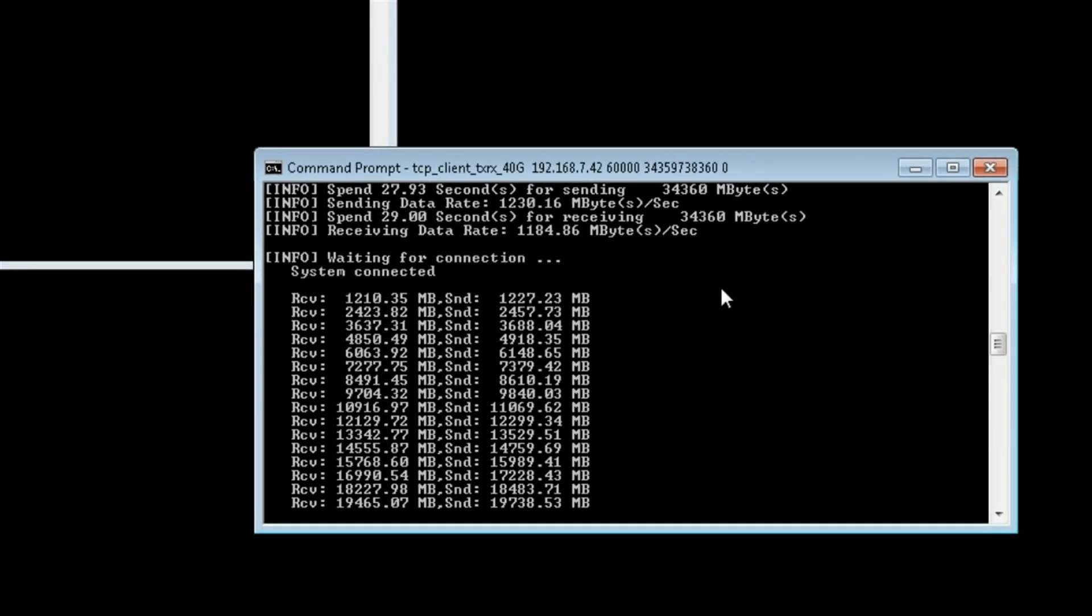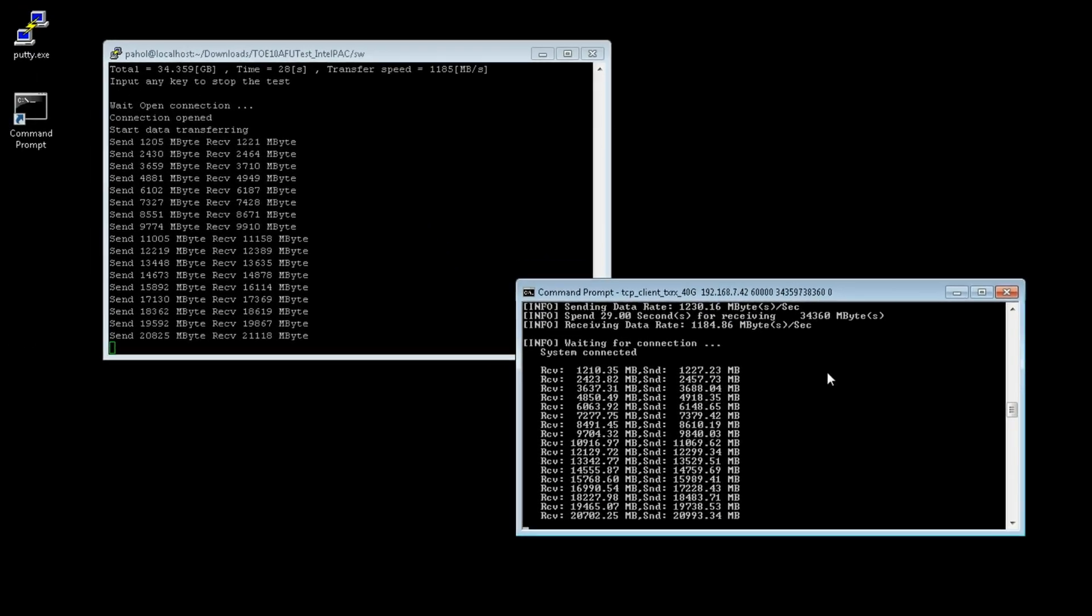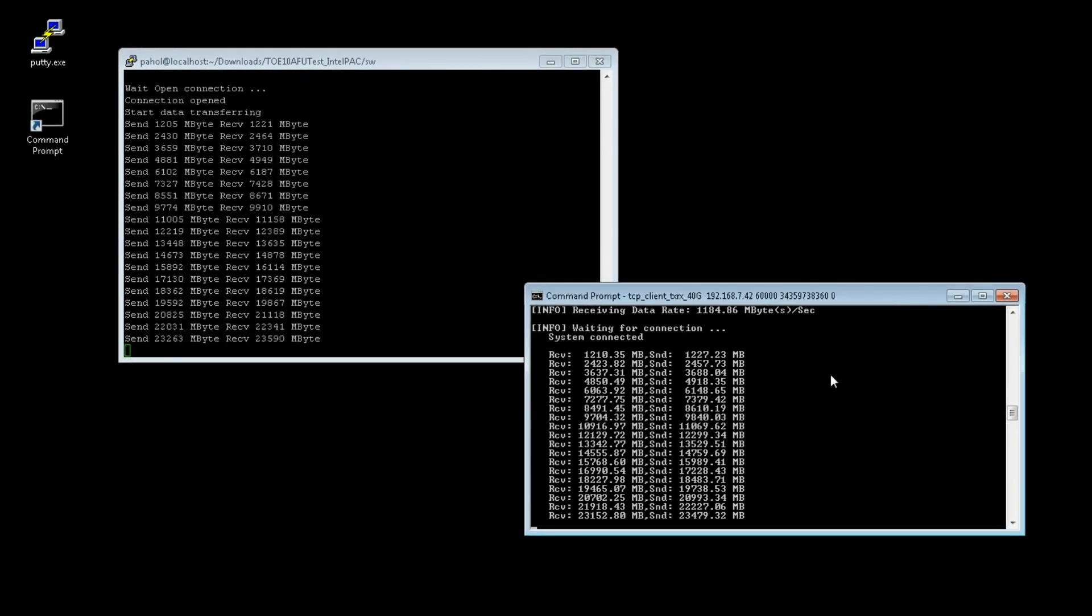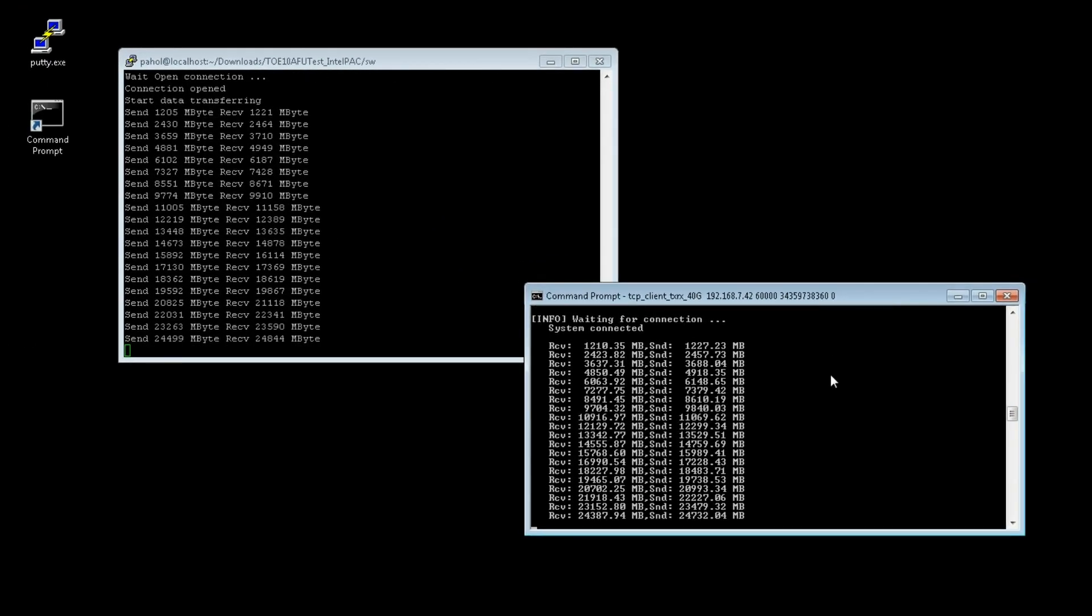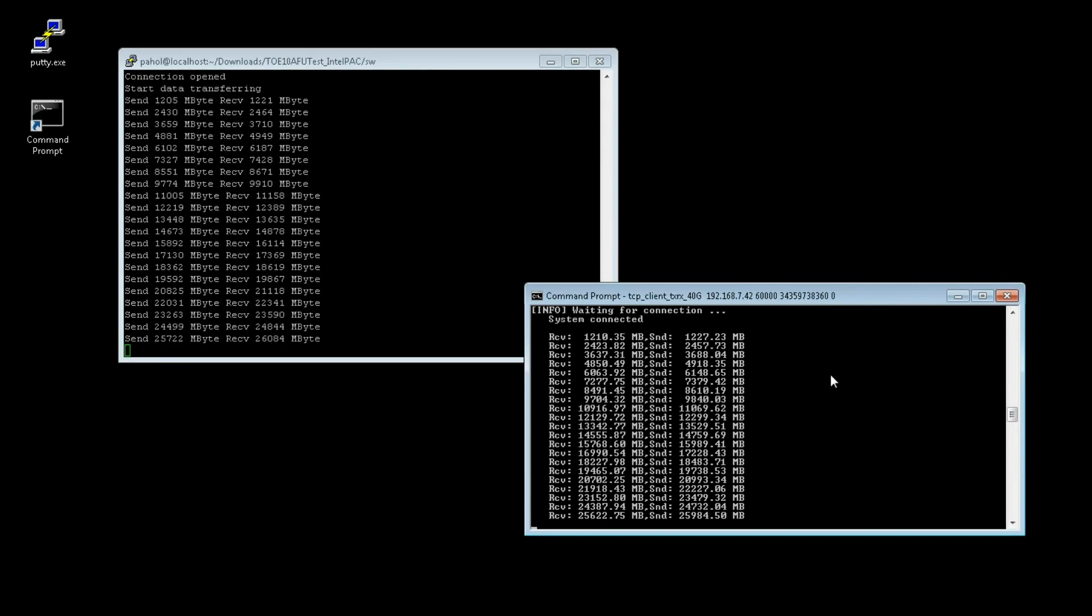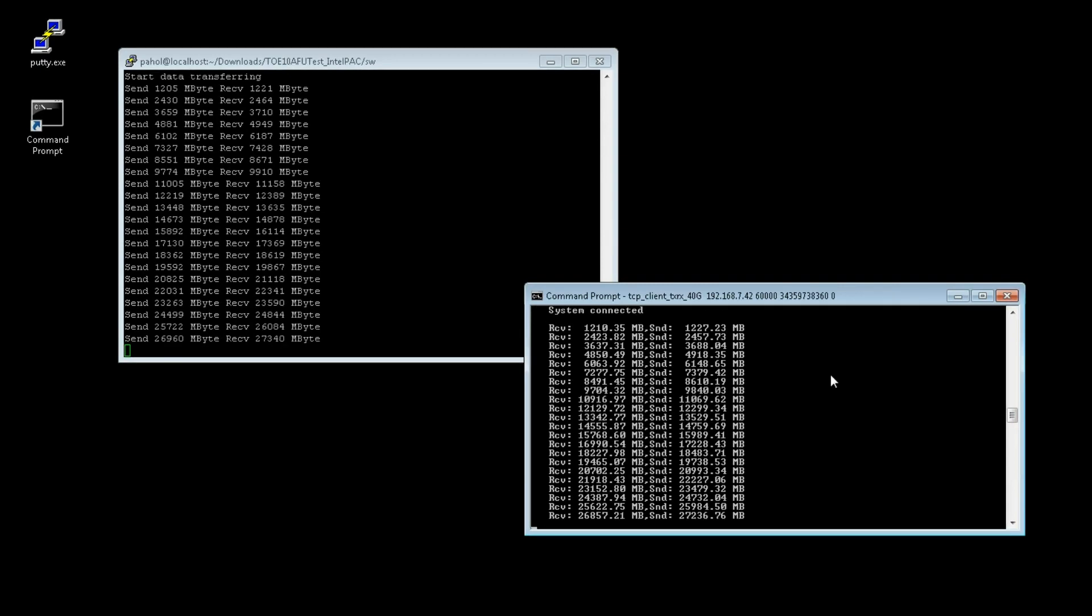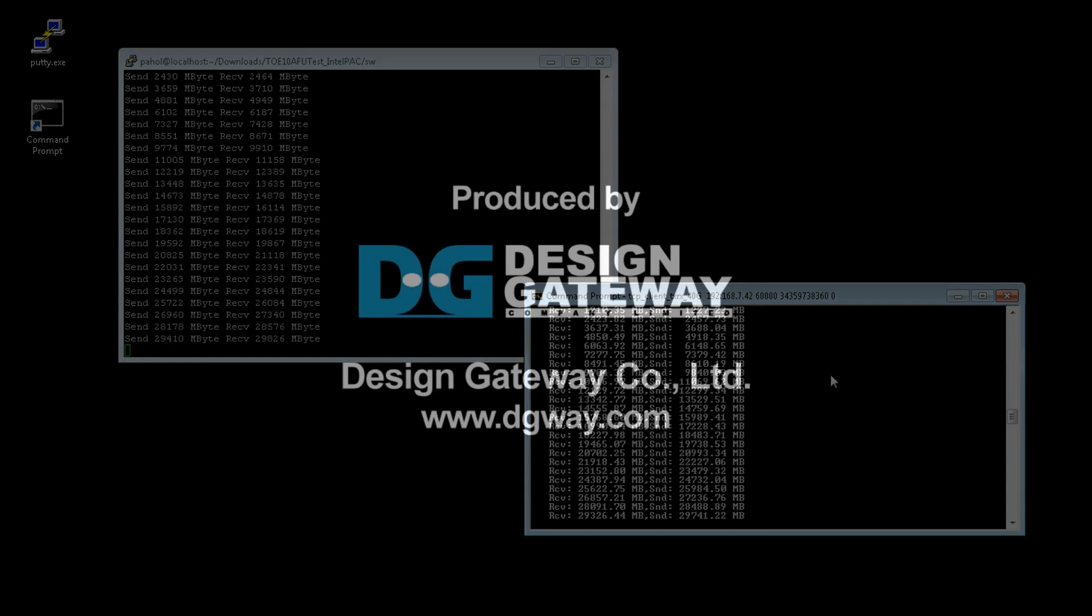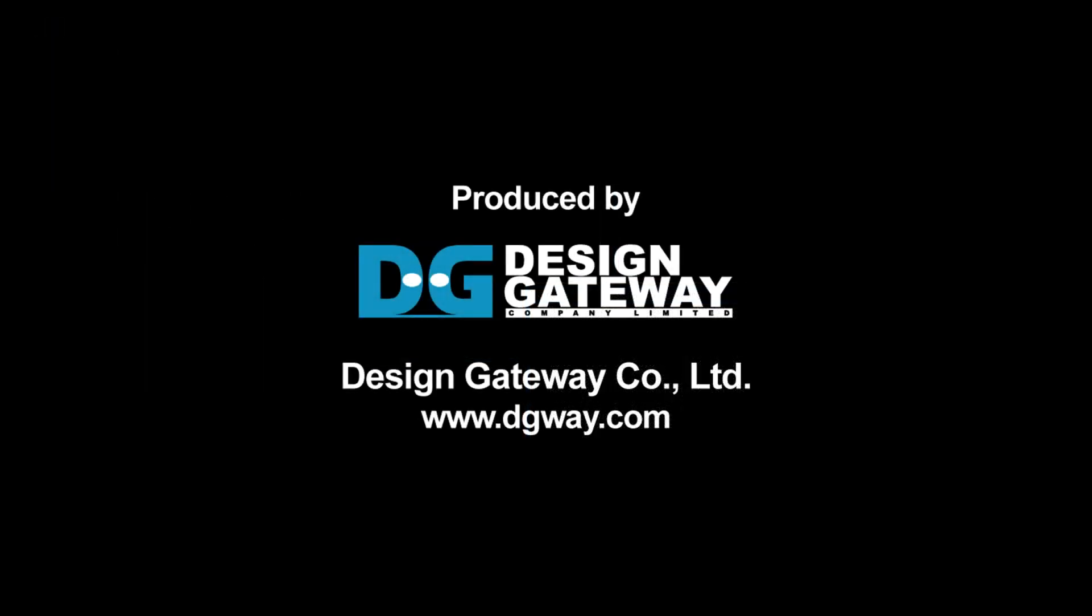With TOE10G IP, you can develop high performance and minimum latency network applications. For more detail, please visit Design Gateway website.